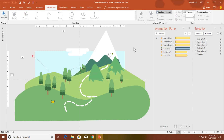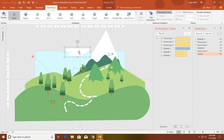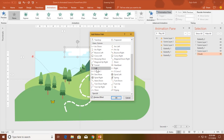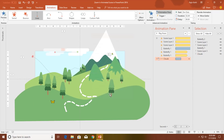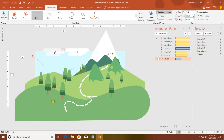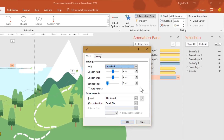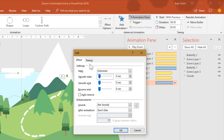Now it's time for the clouds. Select the clouds, go to Add Animations, click More Motion Paths, and apply the Left motion path. Hit OK and change the motion path size if you want. Start it With Previous with a duration of 6, 8, or 10 seconds — if you want to match the scene layers use 6 seconds; if you want the clouds to move slower, increase the duration. Open Effect Options, no smoothness, no repeat. Hit OK.